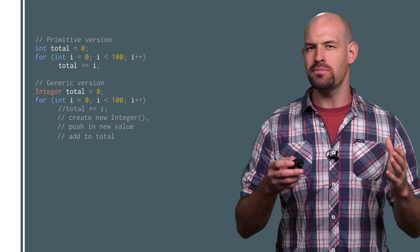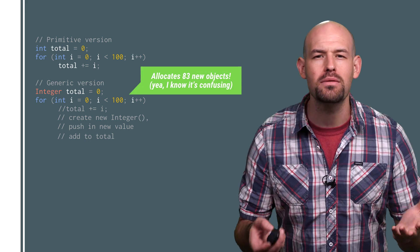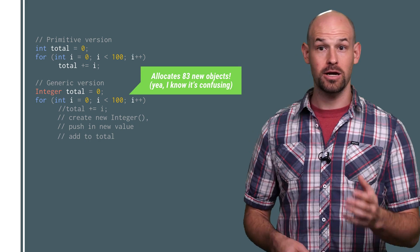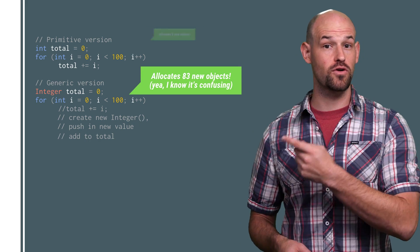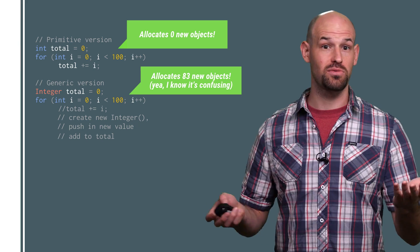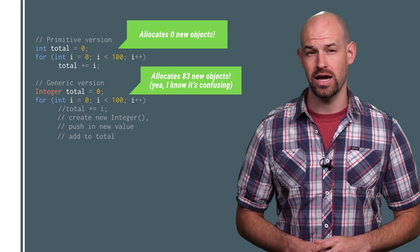Which means that any time you do an autoboxing conversion, a new object allocation comes along with it. Compare this with the version using primitives that doesn't require any additional allocation overhead.